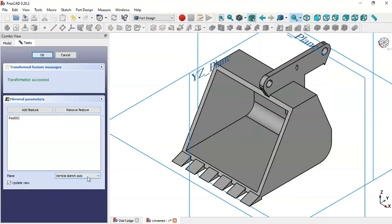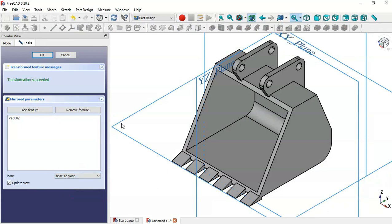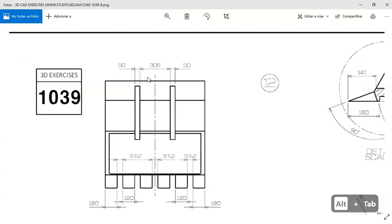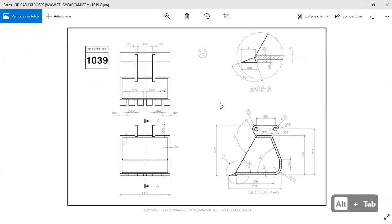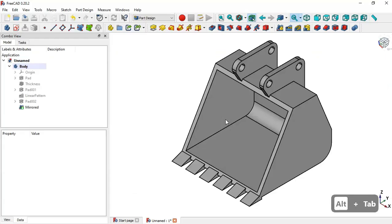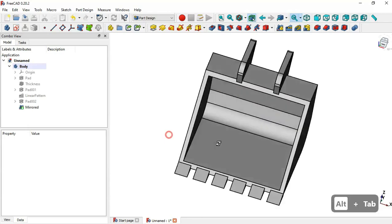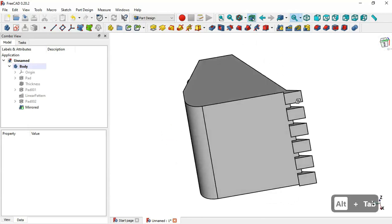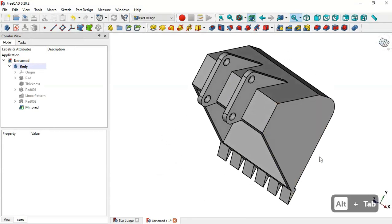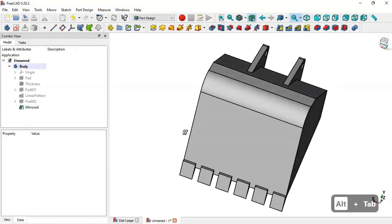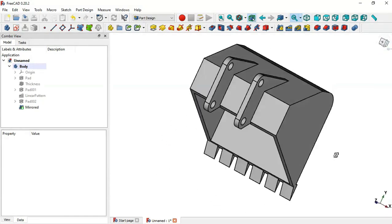Select this pad operation and go to the Mirror tool. Change the plane to the YZ plane and click OK. As you can see, we have finished the design of this model. Thank you for watching this video.